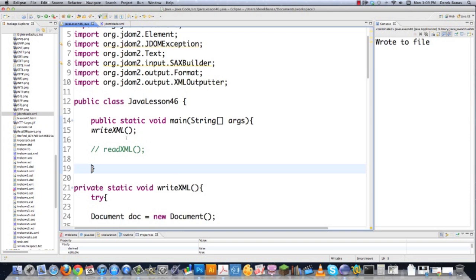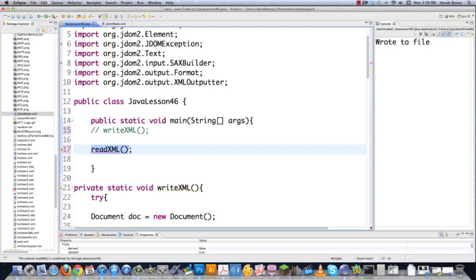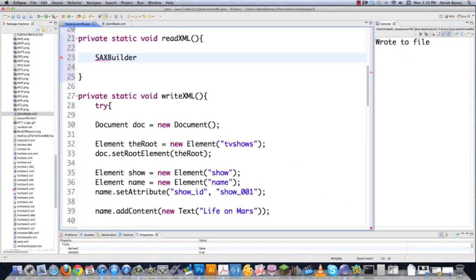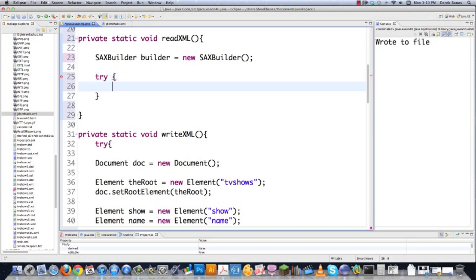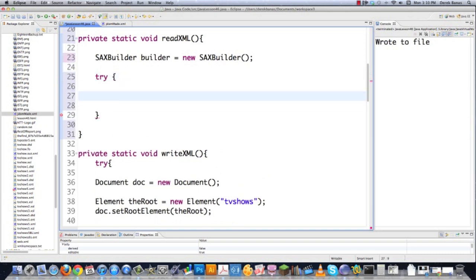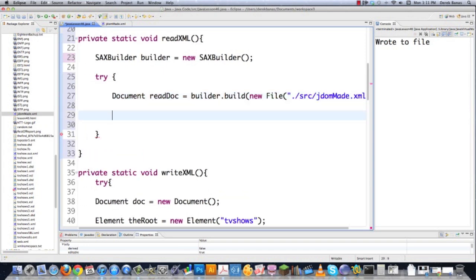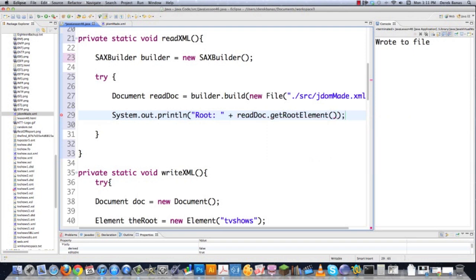Now let's read from that file. I comment out the writeXML call and create a readXML method. Inside, I create a SAXBuilder, then parse the file: Document readDoc = builder.build(new File("src/jdomMade.xml")). To print the root element I go System.out.println(readDoc.getRootElement()), and to get text between the name tags: readDoc.getRootElement().getChild("show").getChildText("name").